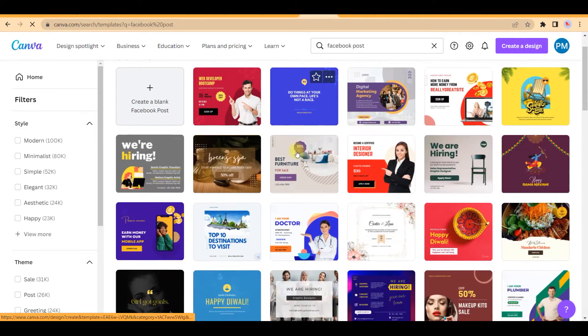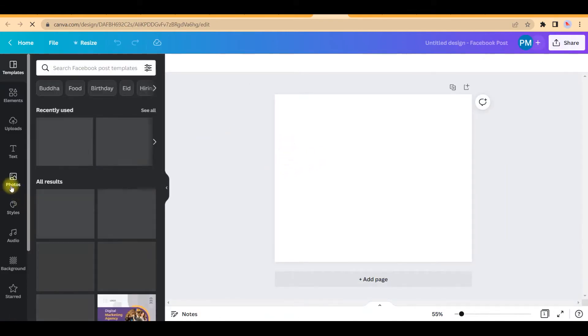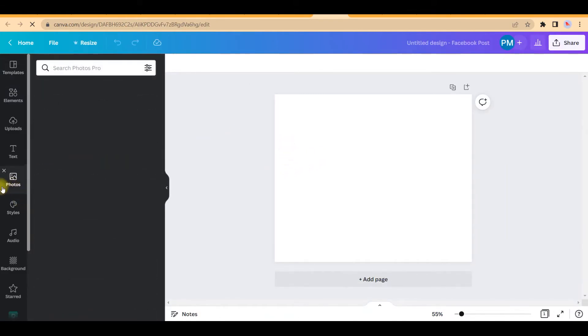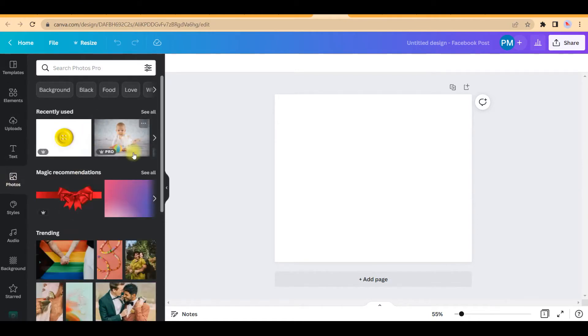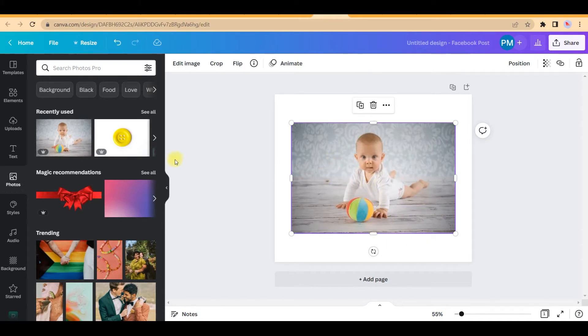Right, so I will take a blank template here. Now I will go to photos. Let me take a nice photo. Suppose I want to take this photo of this baby. Now let me tell you one thing.